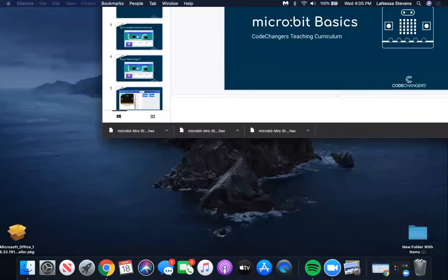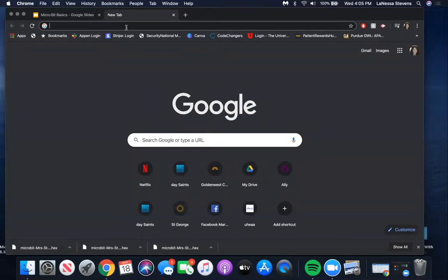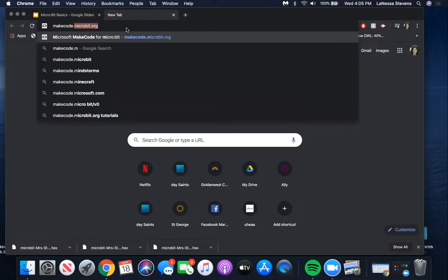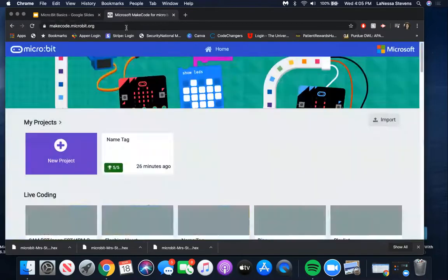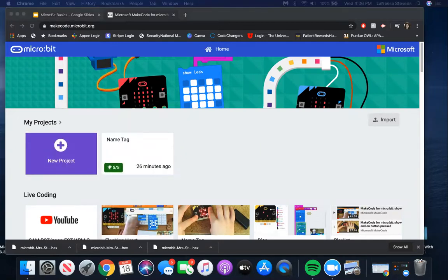Open up a new tab on your computer and type in the address bar: makecode.microbit.org - M-A-K-E-C-O-D-E dot microbit dot org. Press enter and you should come up with the home screen. If it doesn't look right, find the home button, click home, and it'll bring you to a part where it says My Projects. Be sure to click on New Projects, and this will take us to our microbit editor page.